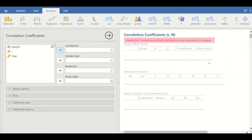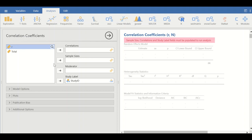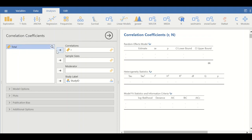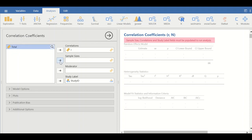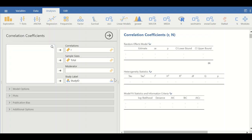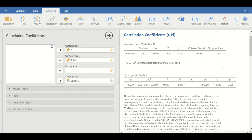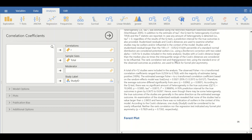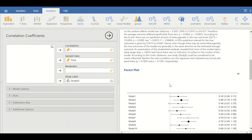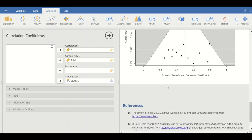A new window will appear with sections for the inputs. Move the study ID into the study label field, move r into the correlation section, and the total sample size into the sample size field. Simultaneously, a few tables are generated along with the forest plot and the funnel plot.